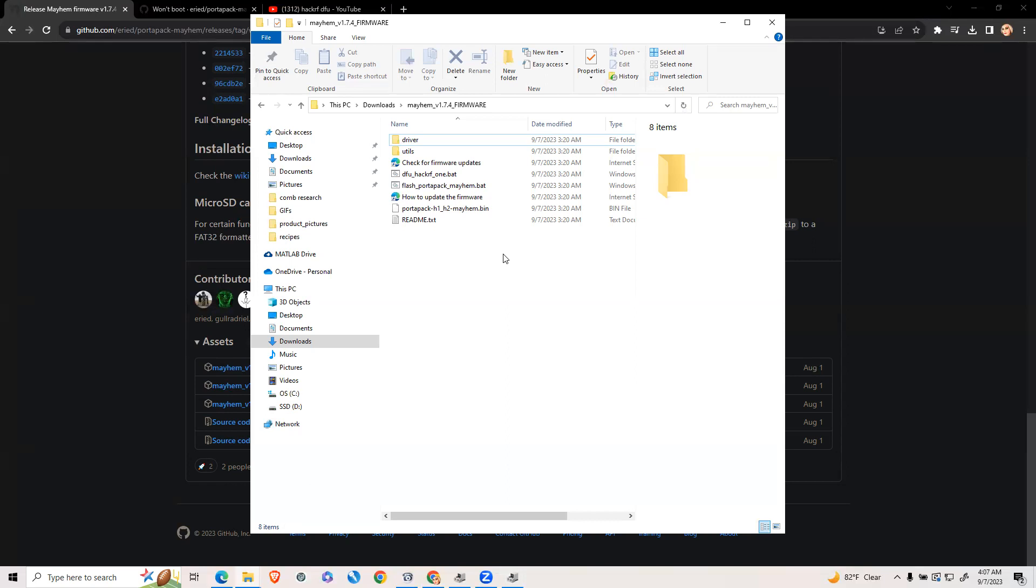Now go back to your port-a-pack and click on HackRF1 in the bottom right hand of your screen. Enable the HackRF functionality. Click yes.